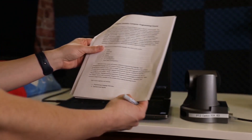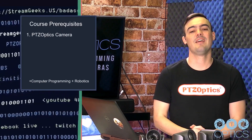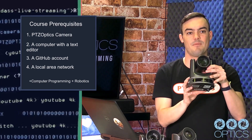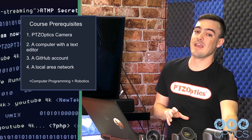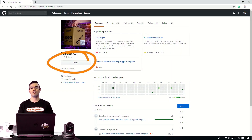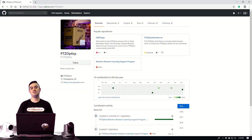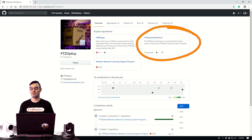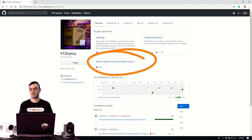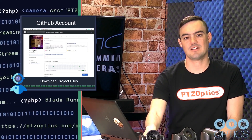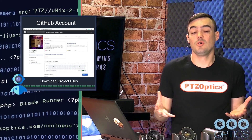The prerequisites are: you will need a PTZOptics camera, a computer with a text editor to do computer programming, a GitHub account to access all of the code, and a local area network to connect the ethernet from the computer to the camera. If you don't know much about networking, don't worry — we're going to cover it, and you'll get on GitHub to download those project files and use social coding.